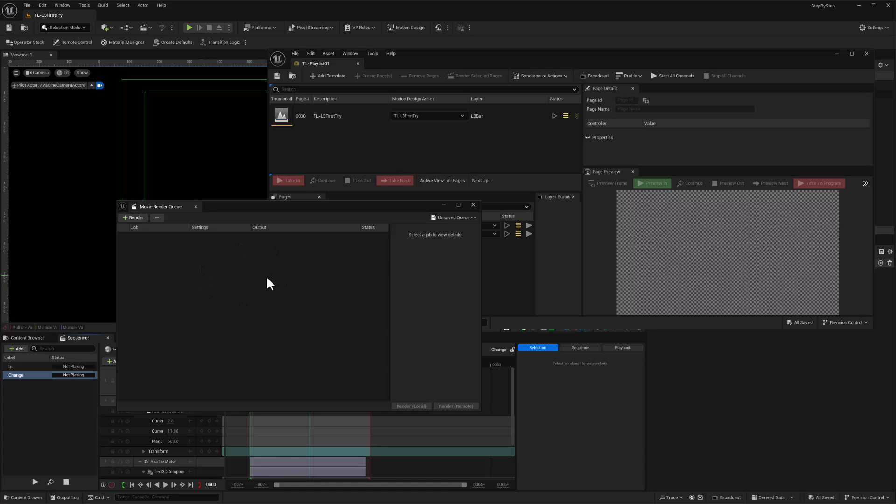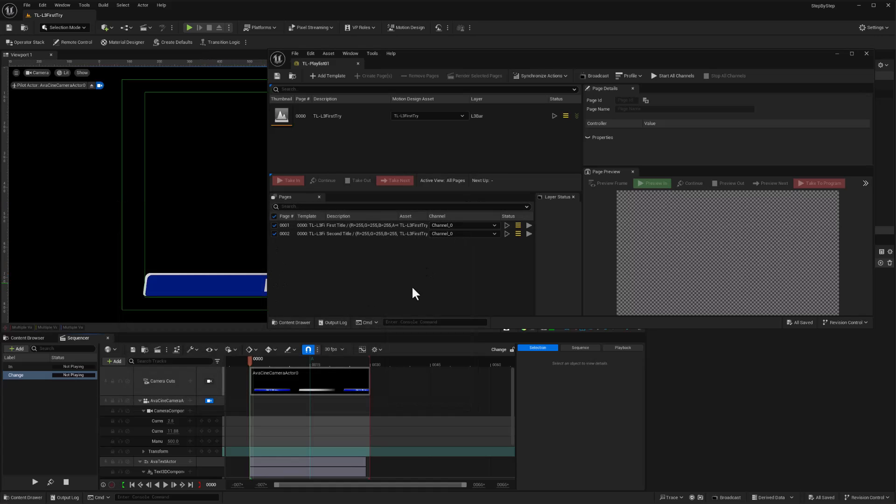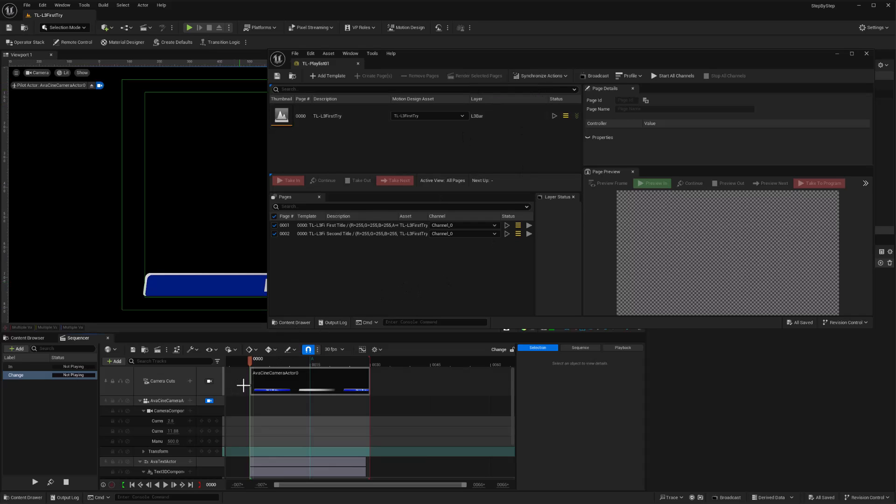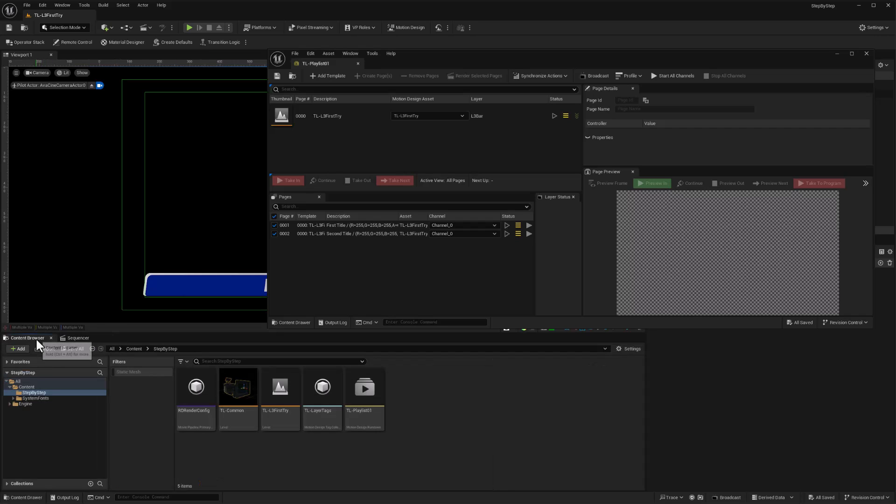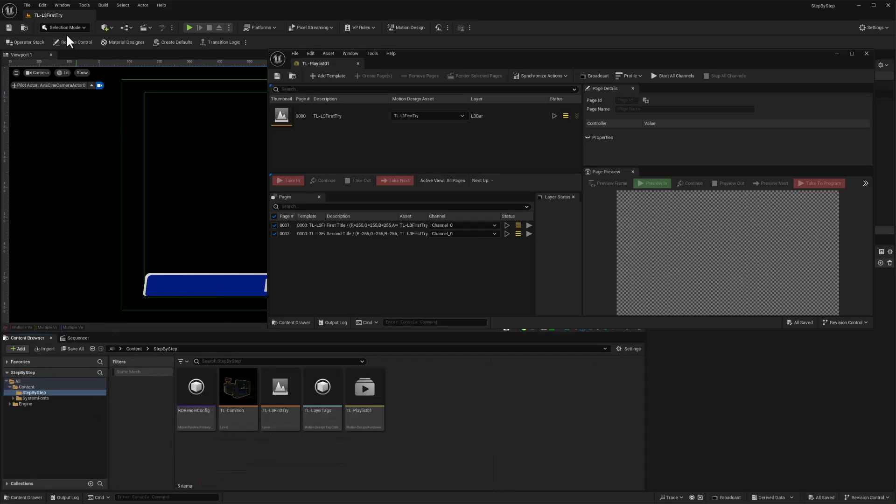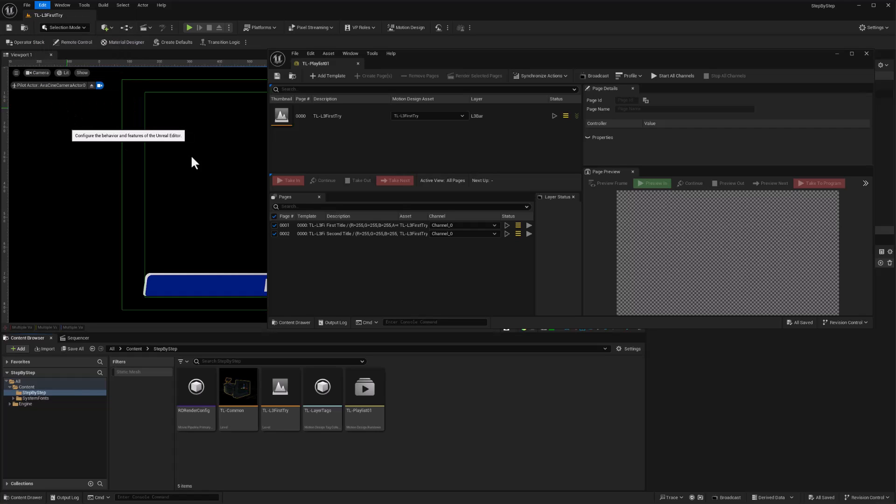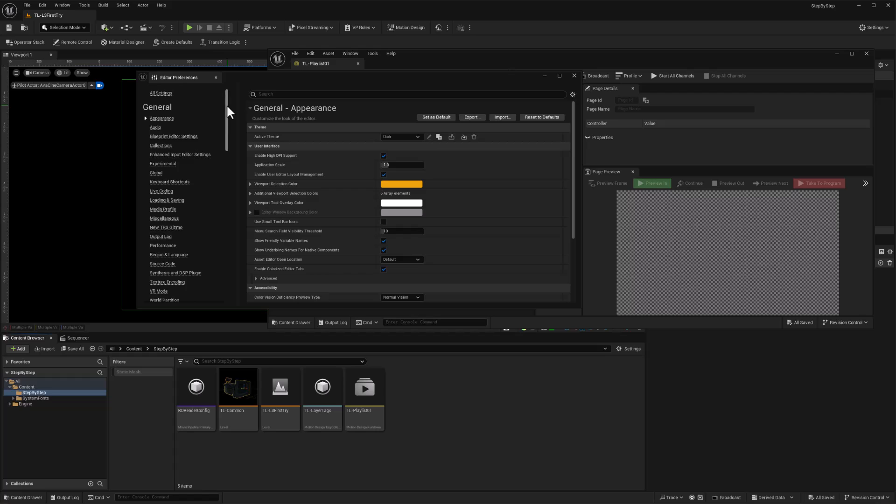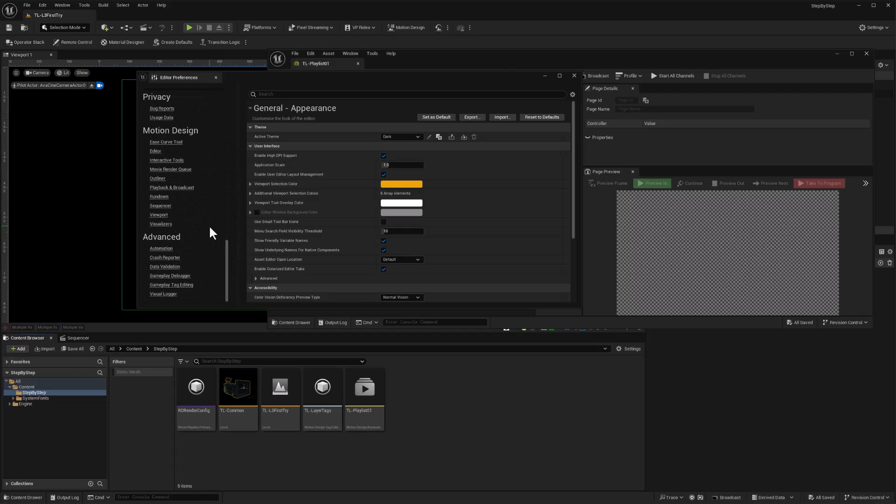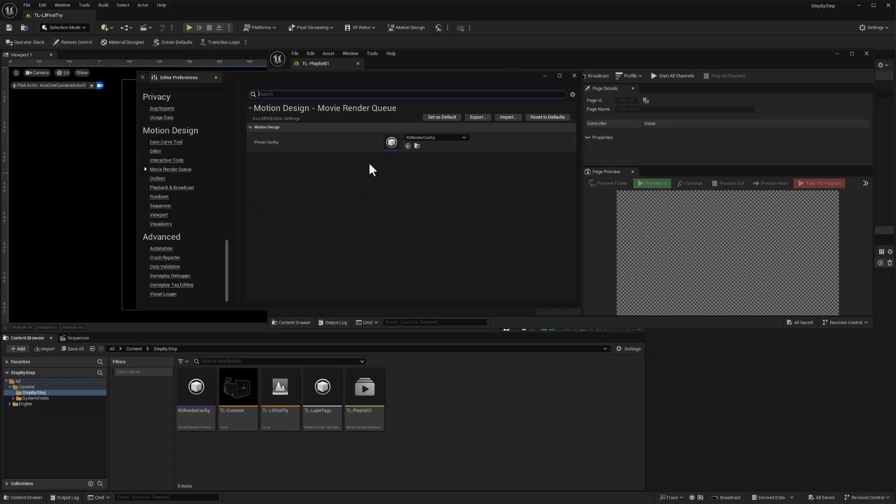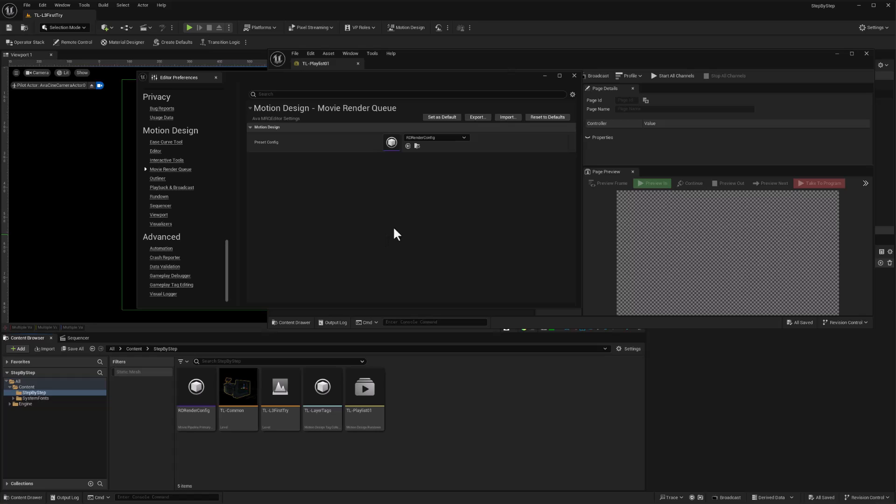And now we have a clear render queue, and I can close that. One last step is that we want to make sure that the config we just created is set to be the default one used by this render selected pages. So we've got our camera, we've got our render config, and now we just want to set that as default. So we go to Edit, Editor Preferences, and once that is loaded up we can scroll down here, go to movie render queue under motion design. So Motion Design, Movie Render Queue, and there is where we pick and set our default. So this now is going to be the render configuration that's used by our button.